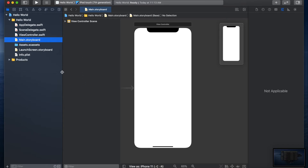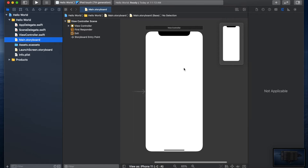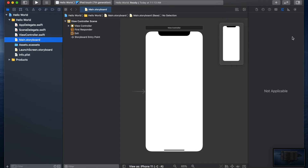So here we have the navigation pane. The next pane over is the document outline, which has the View Controller Scene. Then we have the editor pane in the middle where we can make changes to our app, and on the right we have the inspector pane, also called the utility pane. One way to think about it: the navigation pane on the left is like the whole universe, the middle is a bit smaller, and the inspector pane on the right is like a close-up of what you're working on.